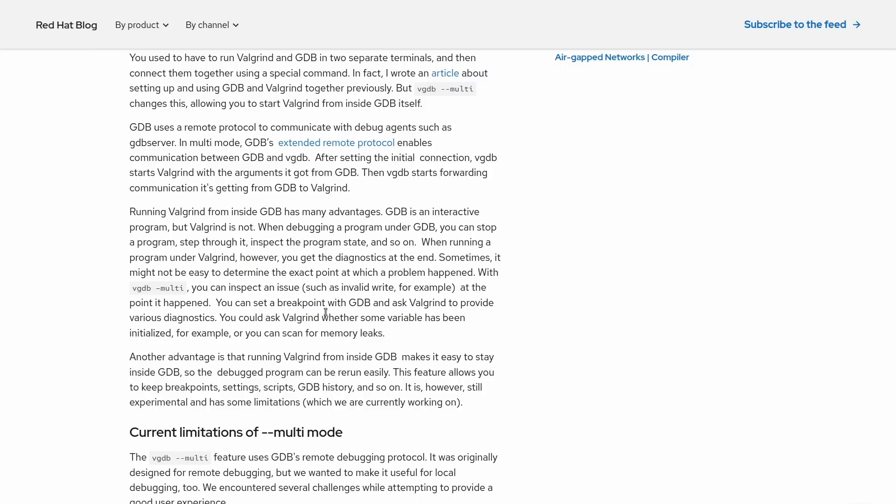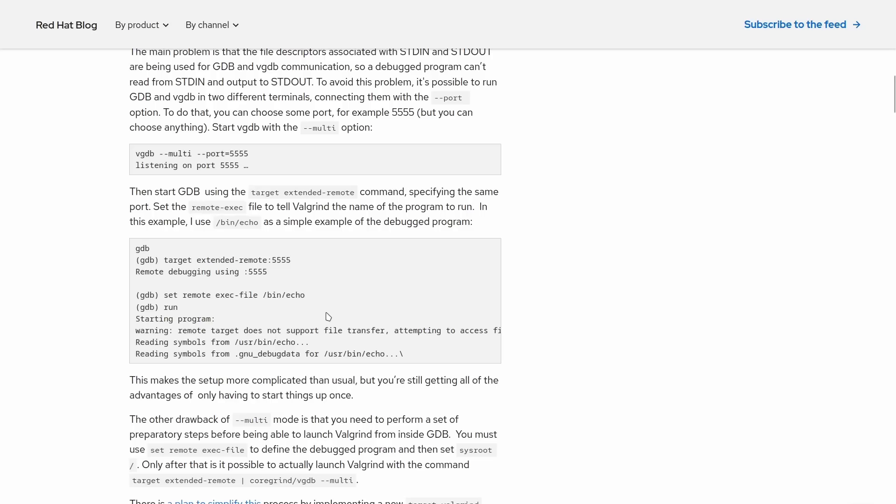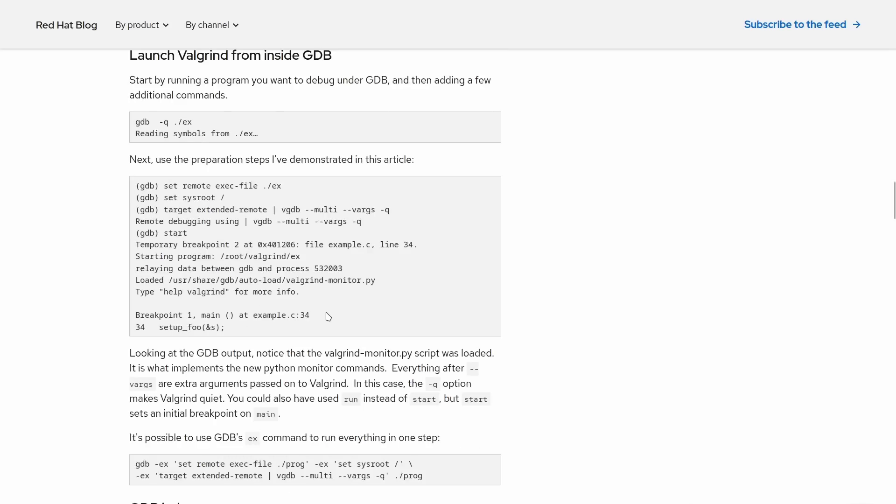Now the general idea is that Valgrind can act as a remote GDB server using the remote debugging protocol, but you can do that inside of Valgrind and GDB together, basically. You don't actually need a remote computer for this, and it has a bunch of integration with debugging help and the Python support that GDB has for scripting of GDB.